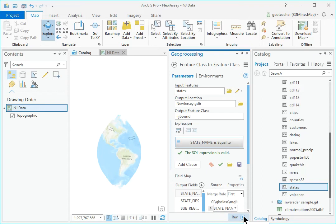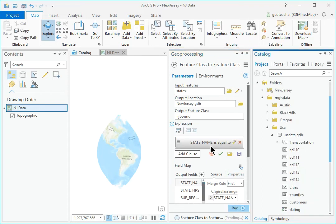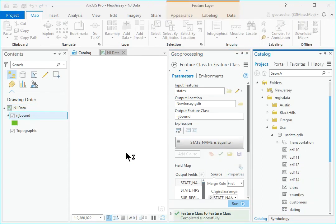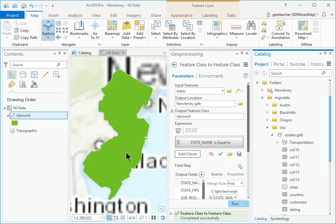Click Run to run the tool. The state of New Jersey appears on the map.